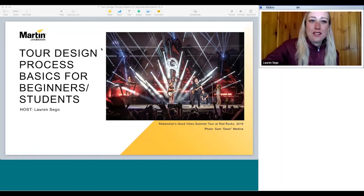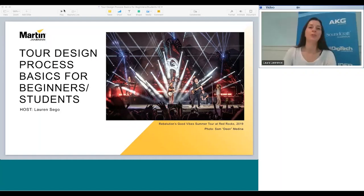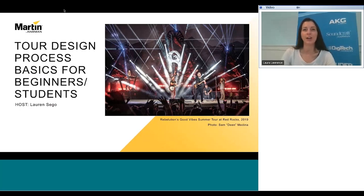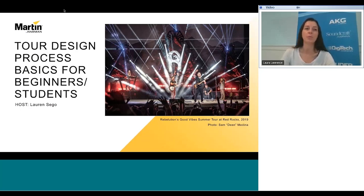Thank you everyone for joining us for this webinar: Tour Design Process Basics for Beginners and Students, presented by Lauren Segoe. My name is Laura Lawrence and I'm the Global Marketing Director at Harman. Everyone on the call is muted to keep down noise levels during the webinar, however there is a chat function where you can submit your questions to the presenter, and they'll try to answer as many questions as possible at the end. This webinar is being recorded and the link will be made available a few days after this presentation.